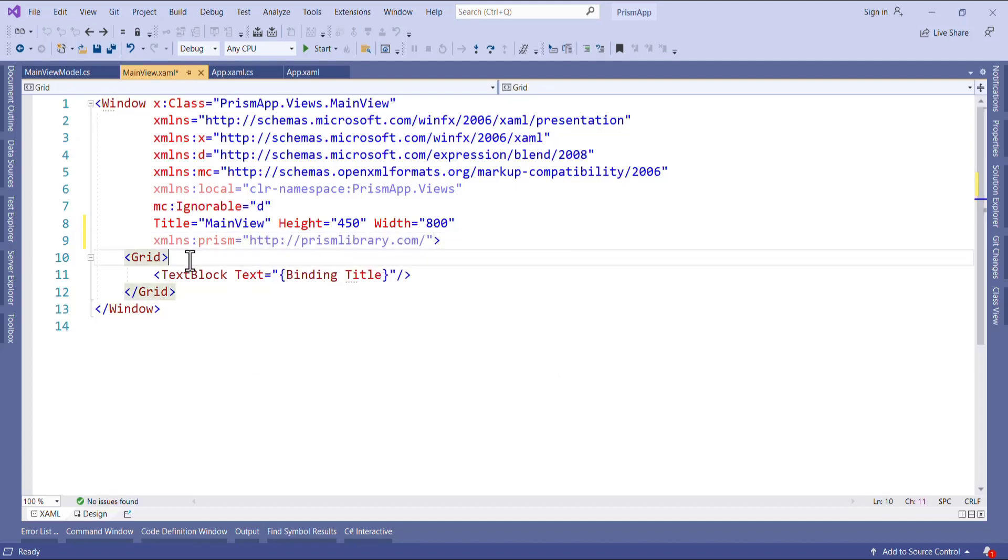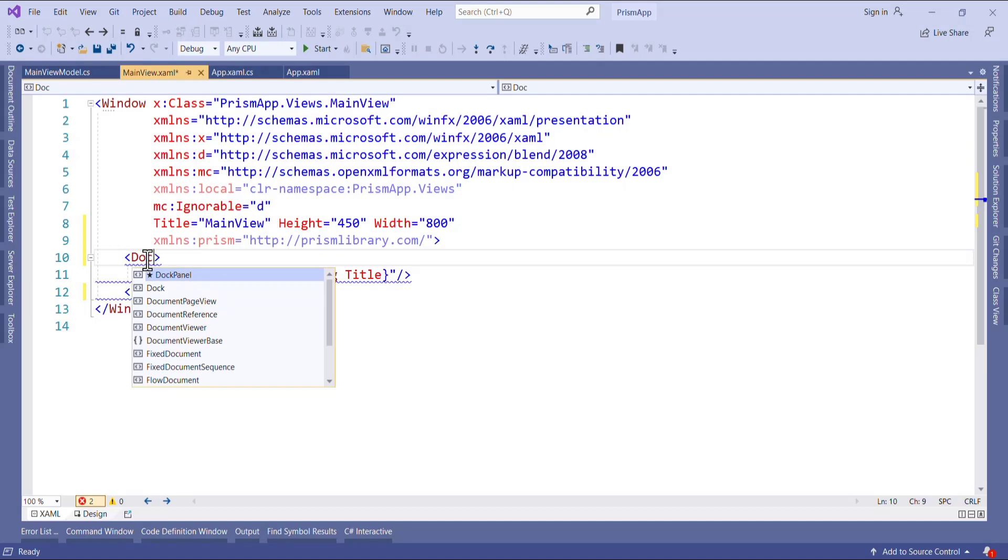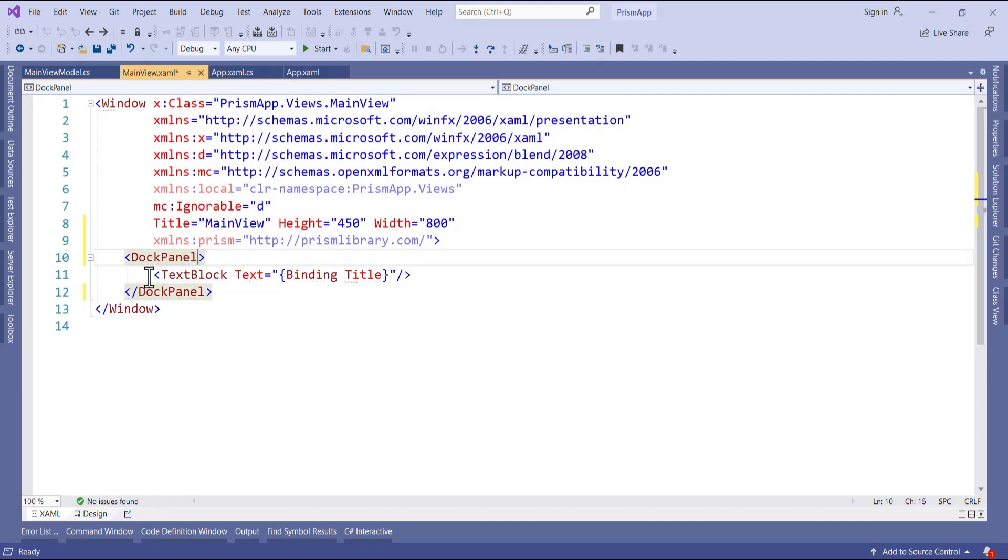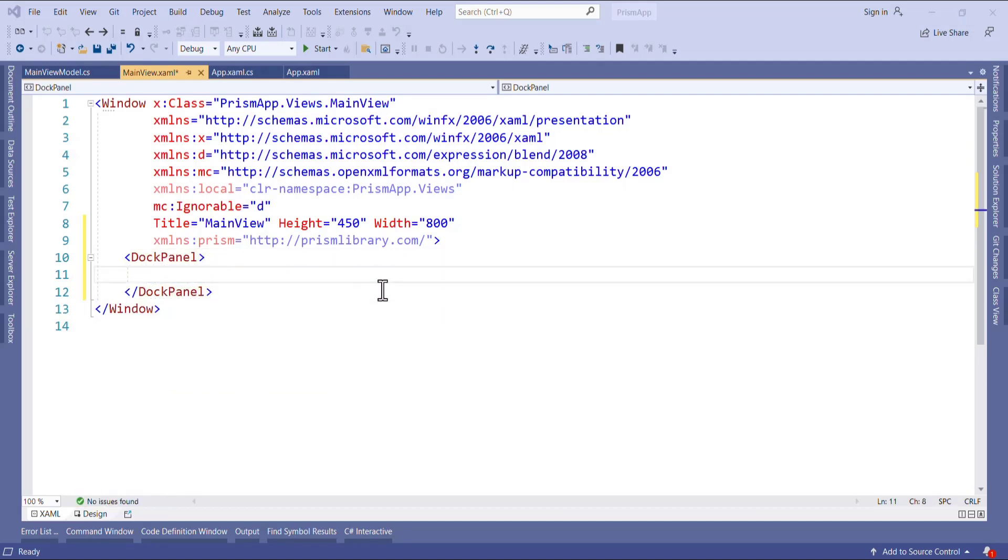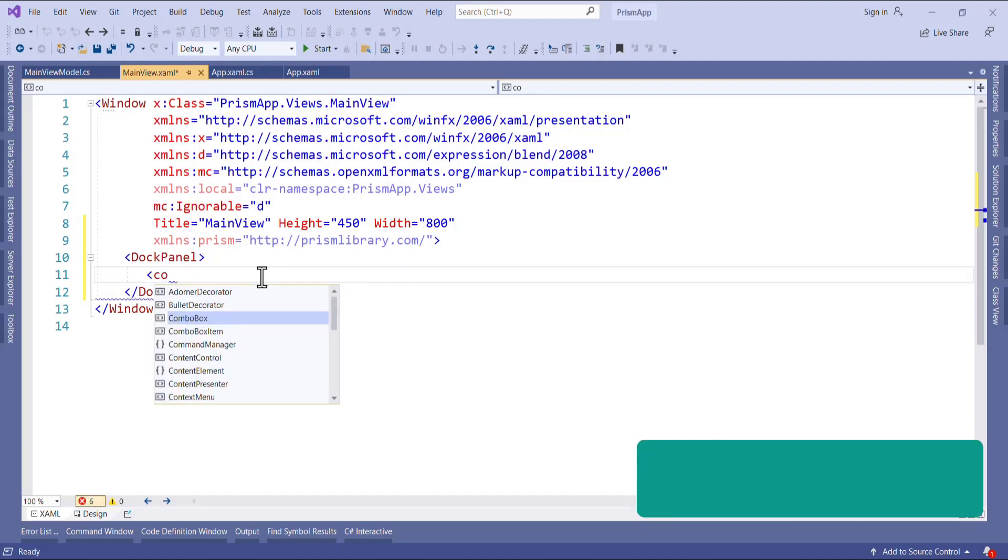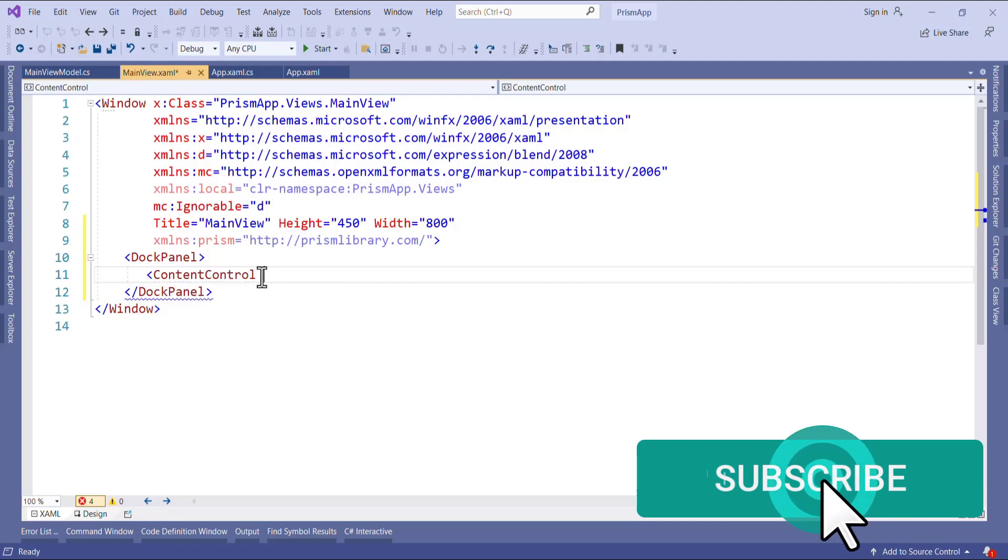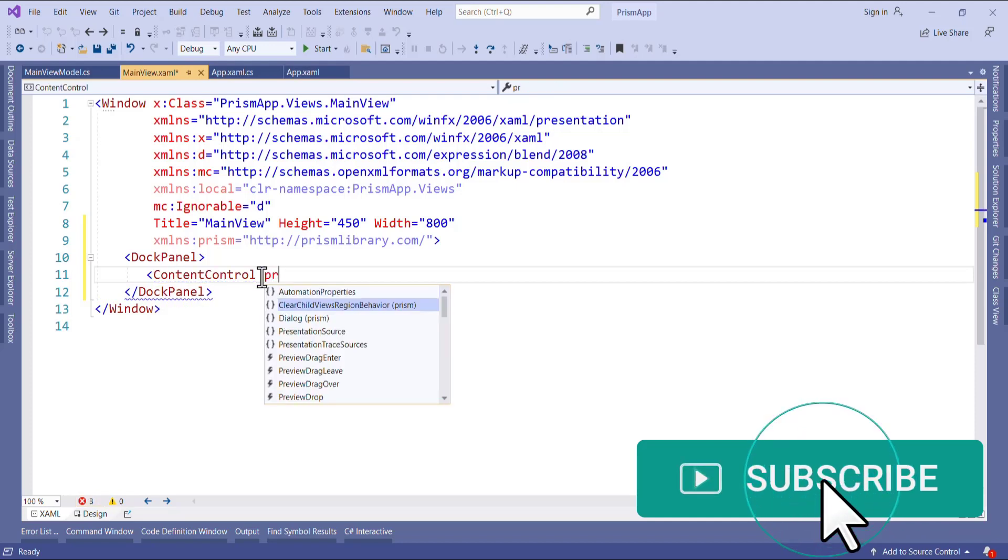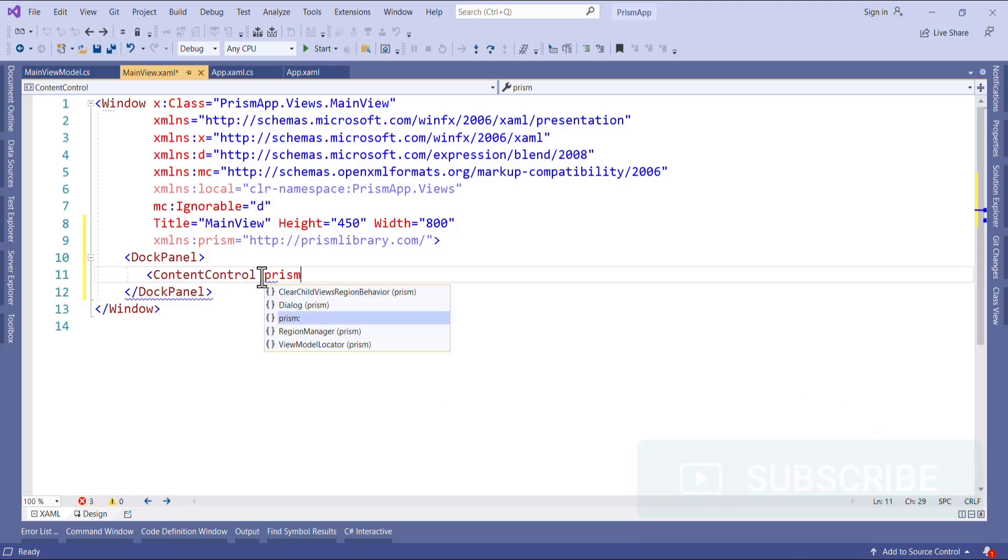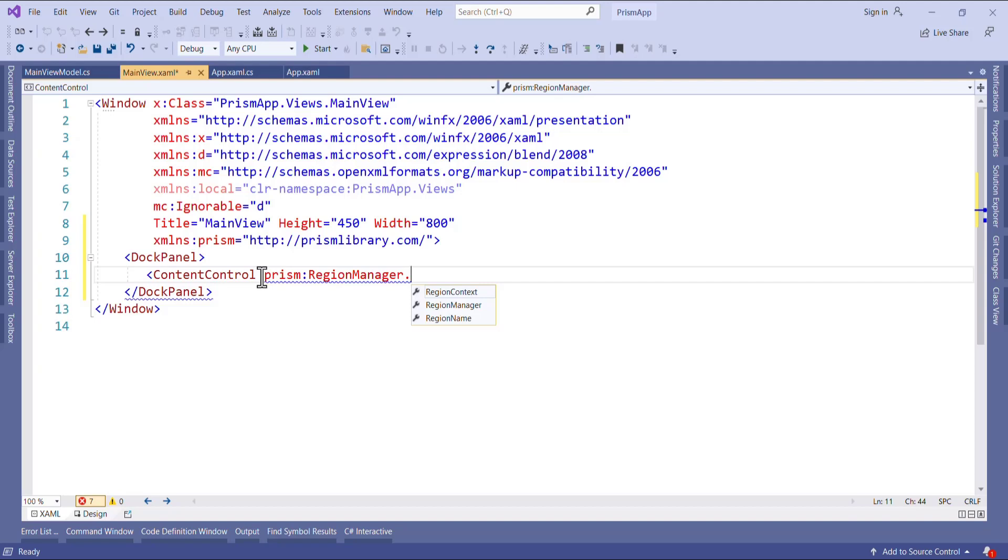Now I want to add three regions. I will make it doc panel. I will remove this for now. As region is a container it can contain controls, so we have to use here content control. And then I will use Prism region manager and then region name. Here I will say toolbar region.